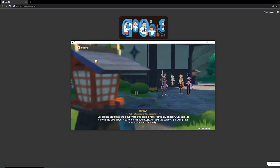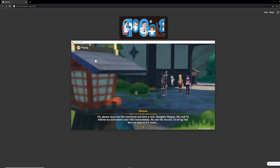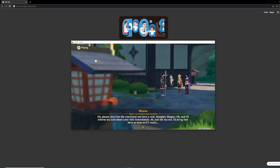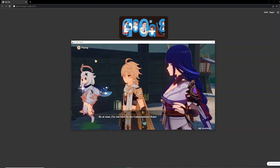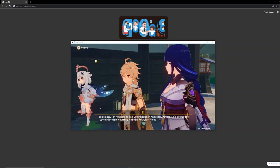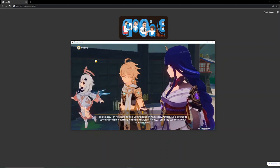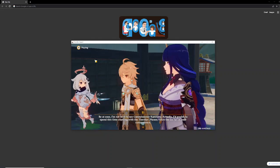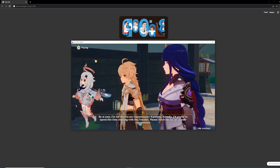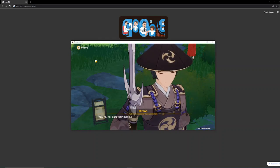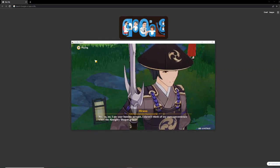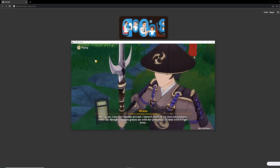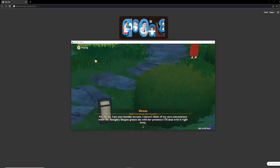Oh, and I'll inform my lord about your visit immediately. And the tea set, I'll bring that here as soon as it's ready. Be at ease. I'm not here to see Commissioner Kamisato. Actually, I'd prefer to spend this time chatting with the Traveler. Please, fetch the tea set at your convenience. No, no, no. I am your humble servant. I dare not think of my own convenience when the almighty Shogun graces me with her presence. I'll deal with it right away.